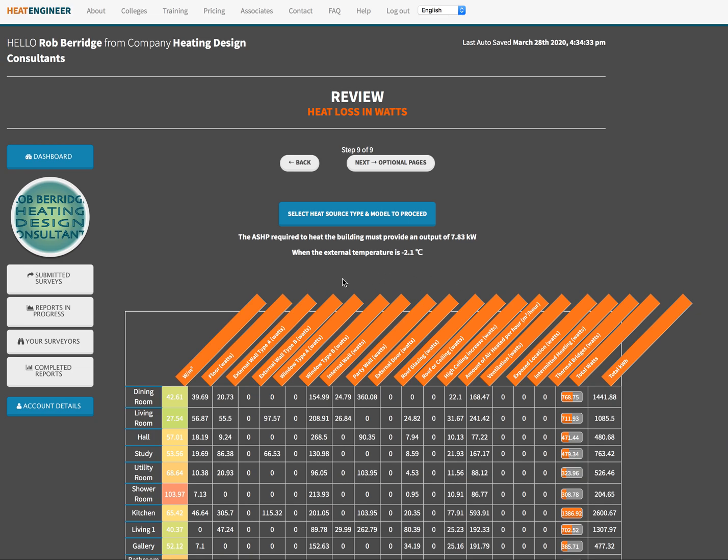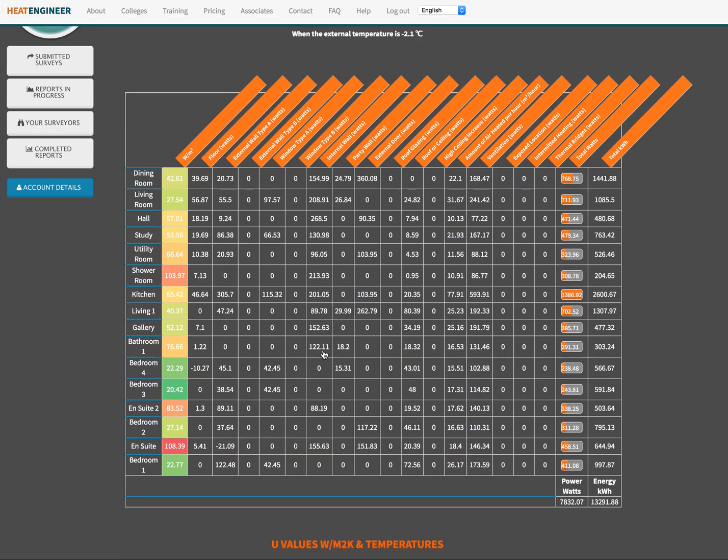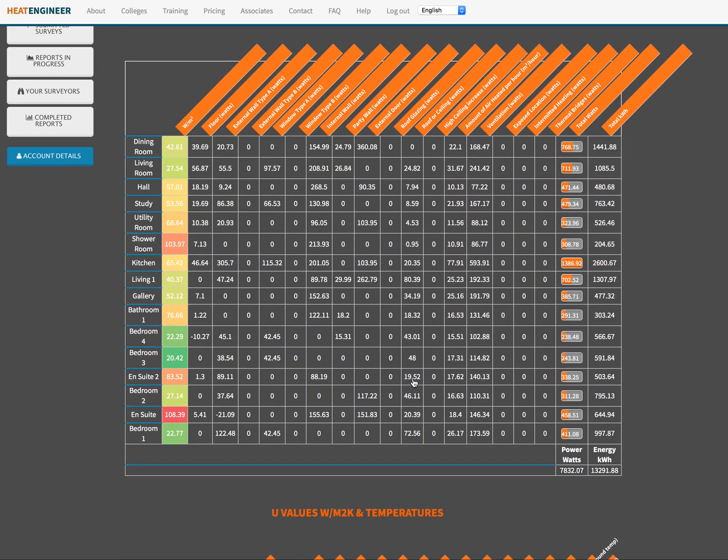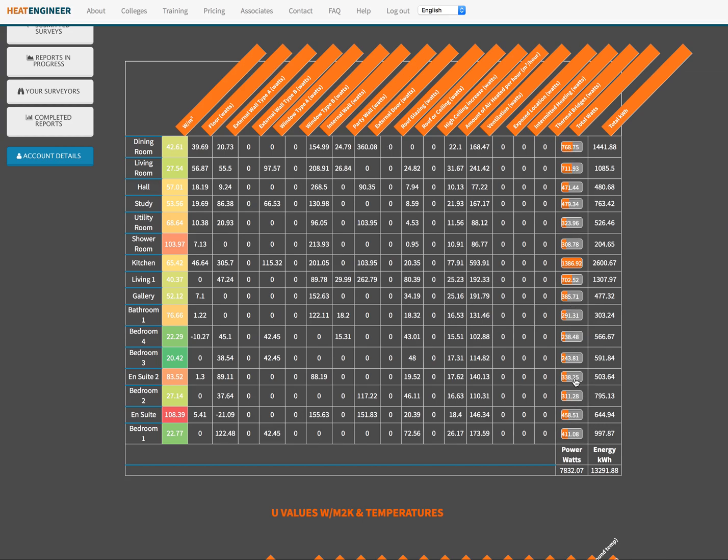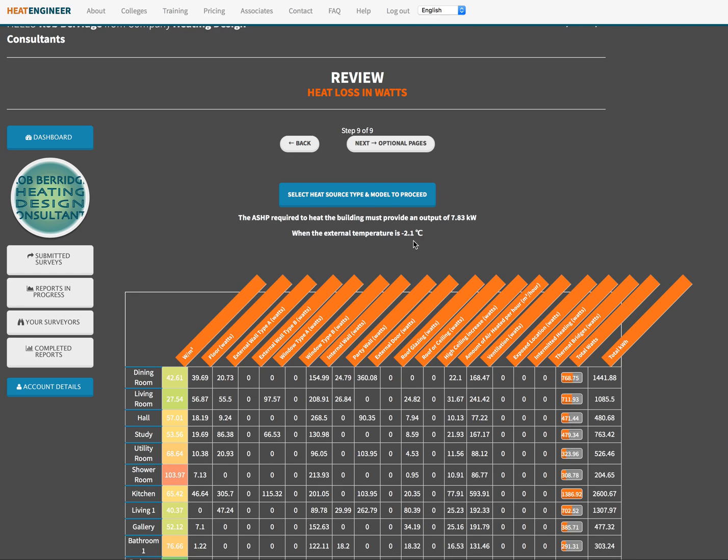We can see now on this particular page that we've got our watts per square meter all the way down there per room and we've got our total watts that are required to heat that room at our given outside mean temperature of here is minus 2.1 degrees centigrade.